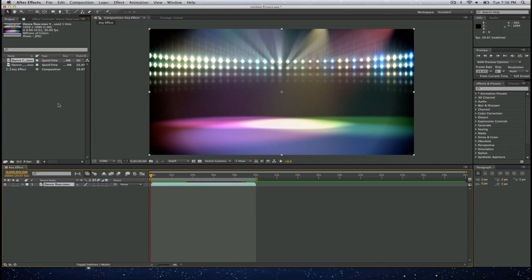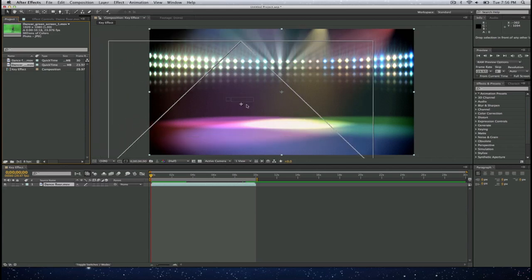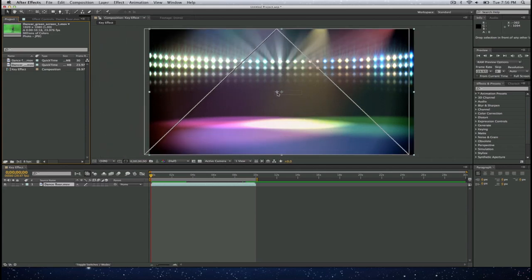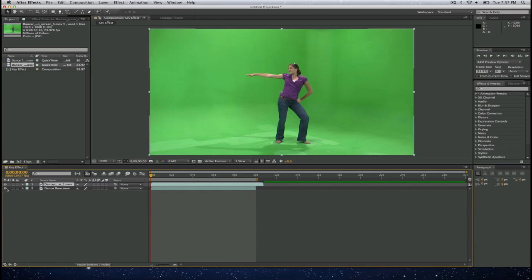Now I will bring in my subject or the clip where I will do my green screen and select on there. I may want to turn off my background so I will do that.